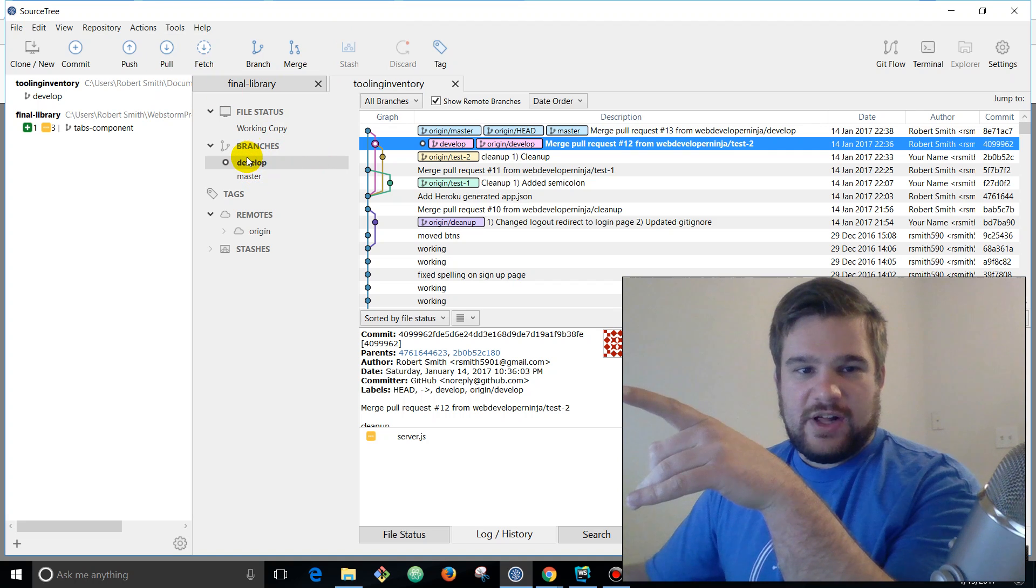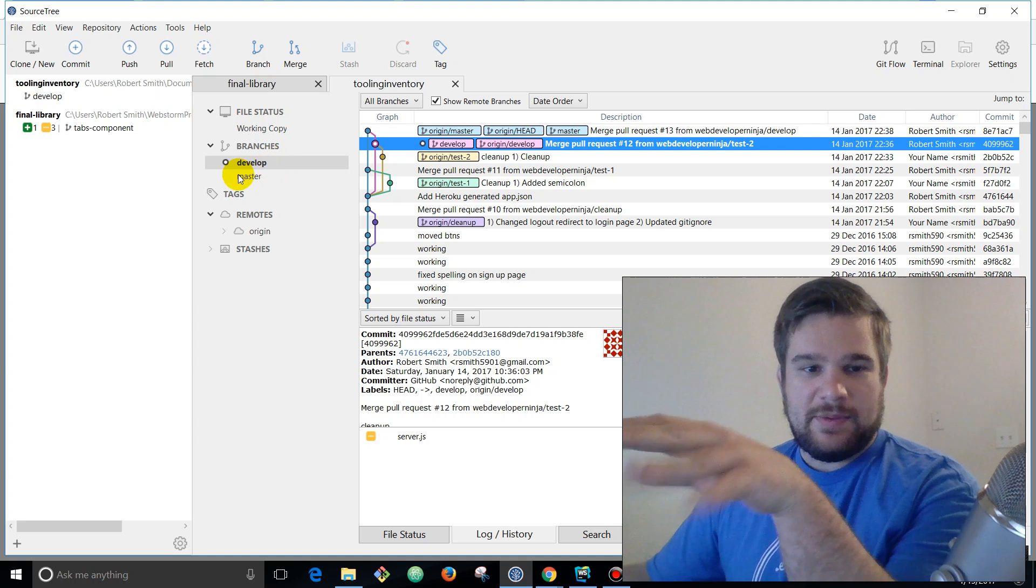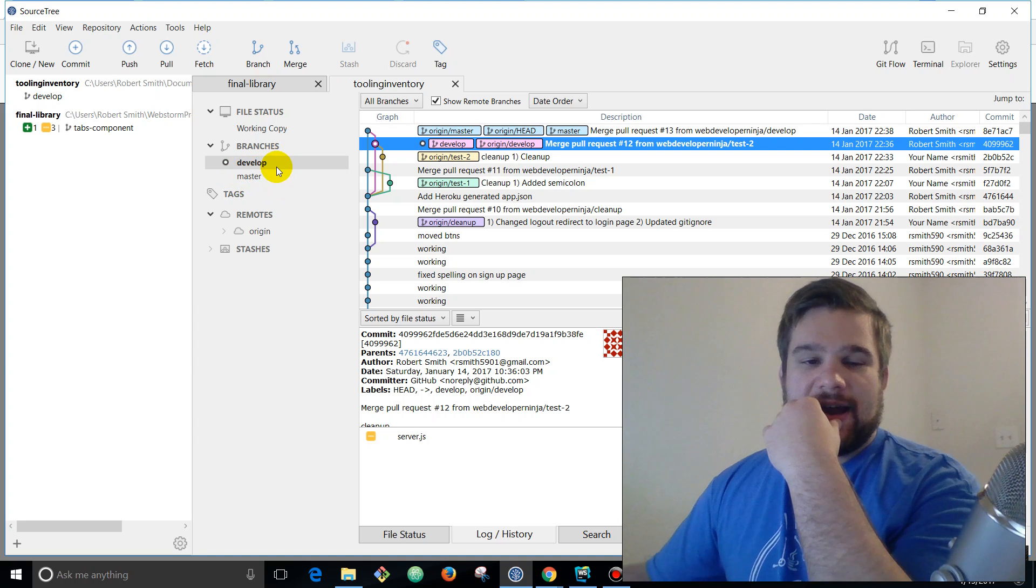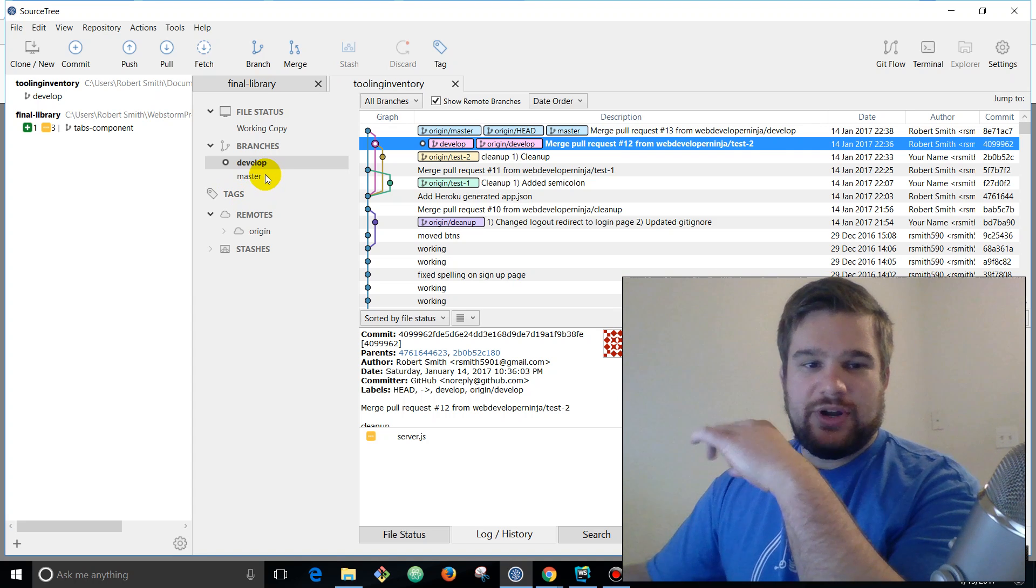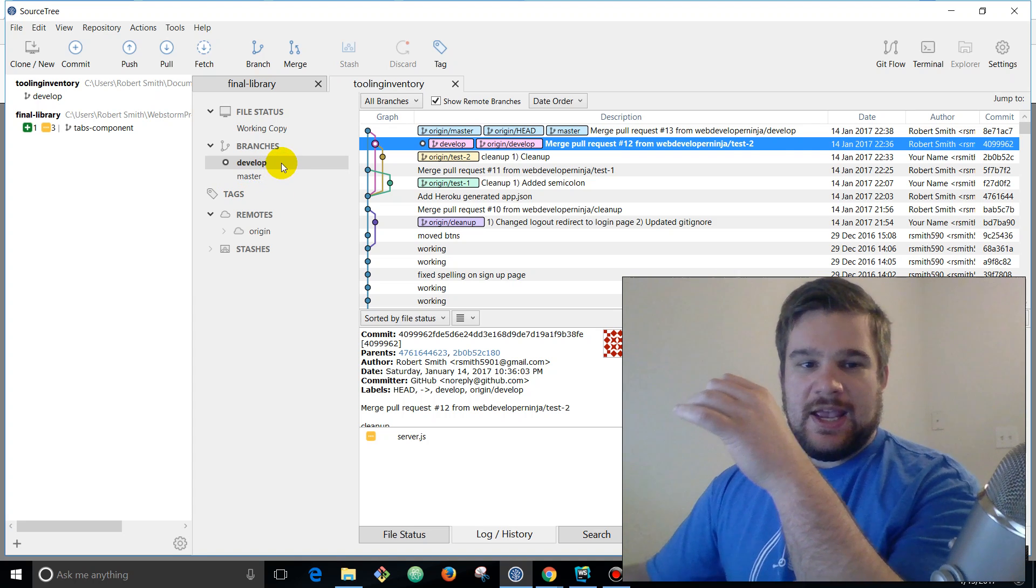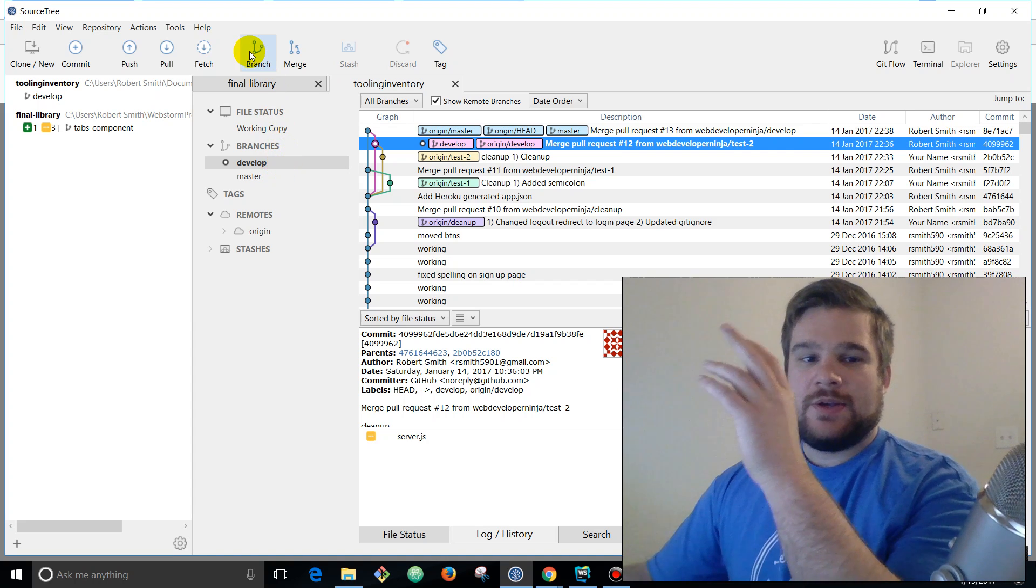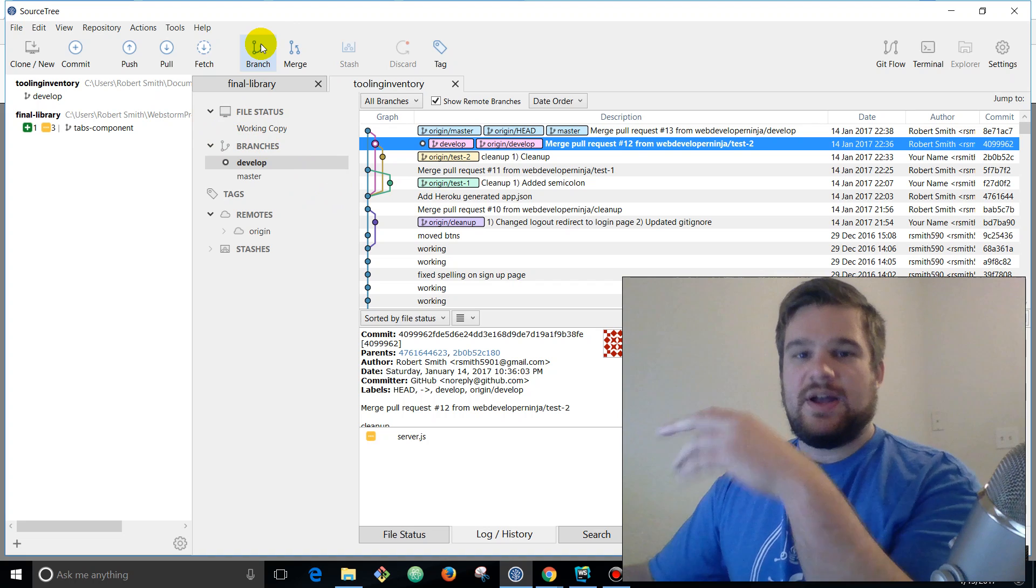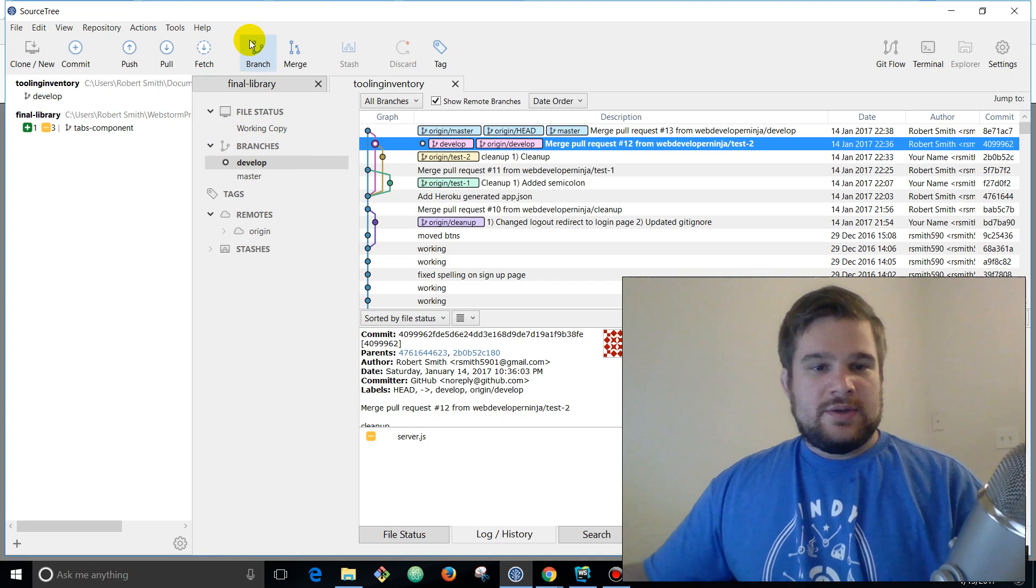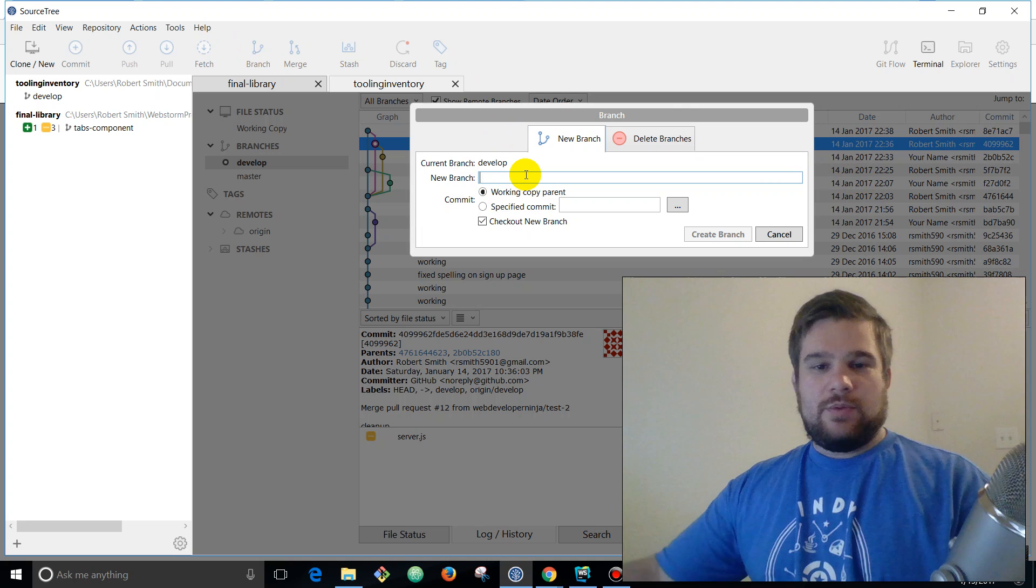First thing you do is you pull down the latest from develop. First I want to notice here we have two branches: develop and master. How it's set up now is anything that gets merged into master through a pull request is going to be deployed right to production. And develop is actually tied to that staging environment.